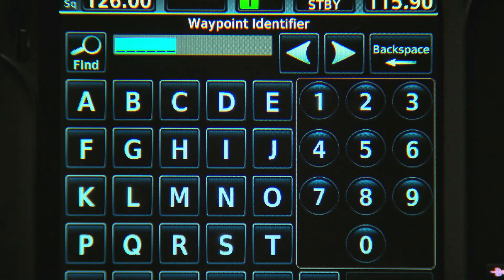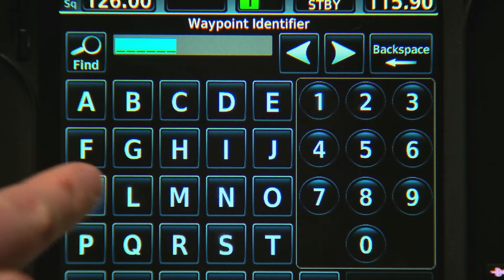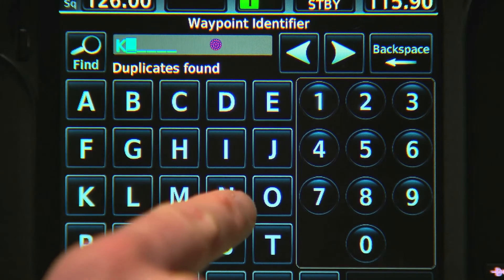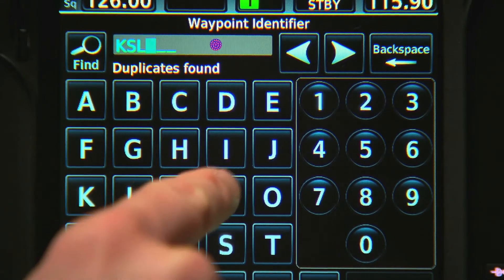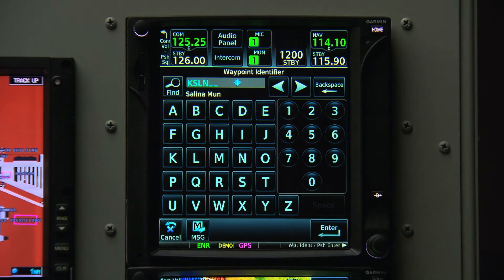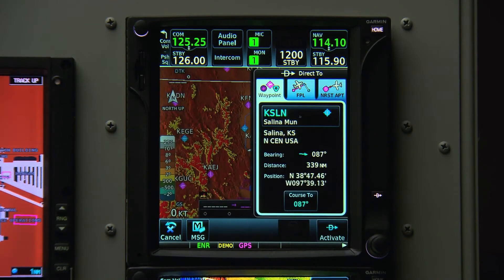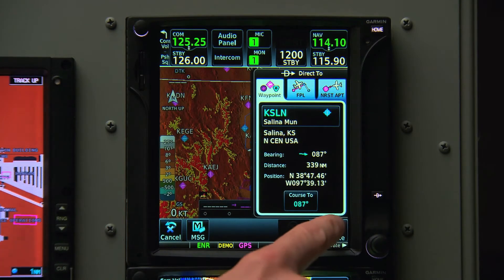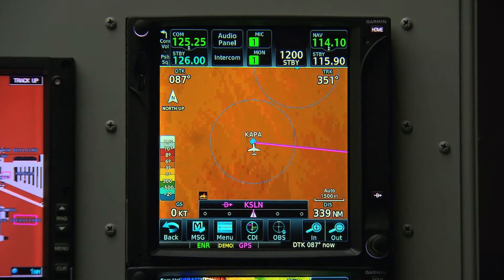Let's say we're heading to Salina, Kansas. We simply tap K, S, L, N. In the bottom corner is a soft key that says Enter. We'll press that, then hit Activate, and we're off to Salina.